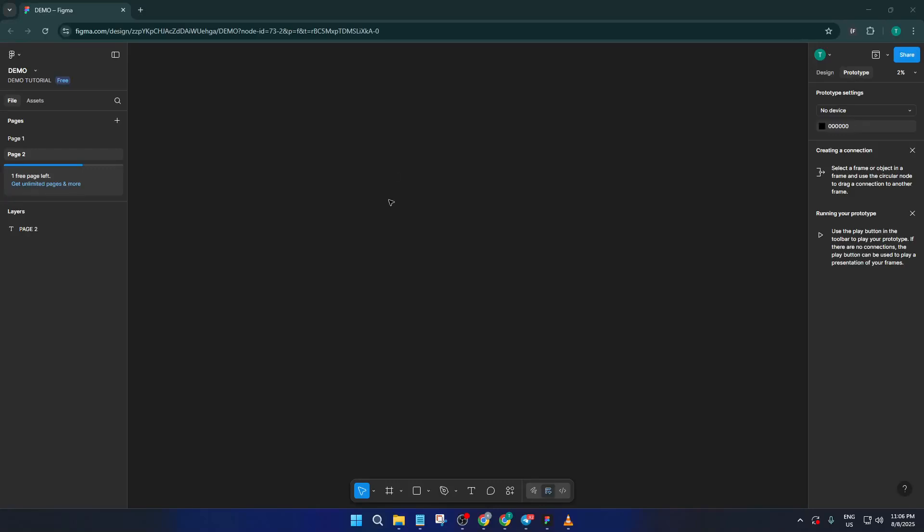Hey everyone, welcome back to the channel. Today I'm going to walk you through how to use Figma when you don't have an internet connection, that's right, how to work offline in Figma, even with the most recent updates. Whether you're traveling, dealing with spotty Wi-Fi, or just need a distraction-free environment, you'll know exactly how to keep designing without missing a beat by the end of this video. Let's jump straight in.